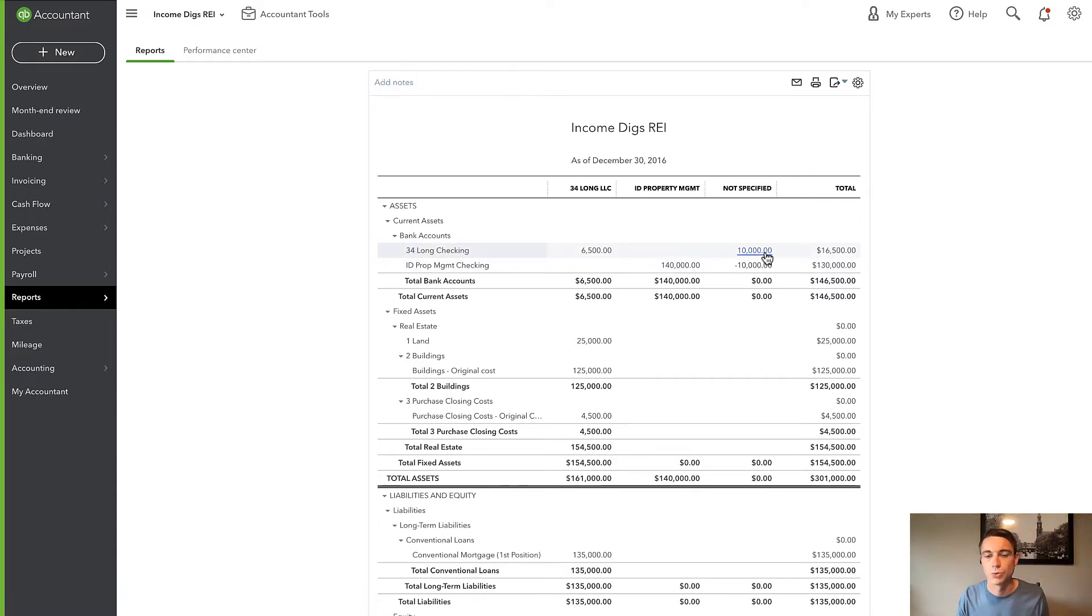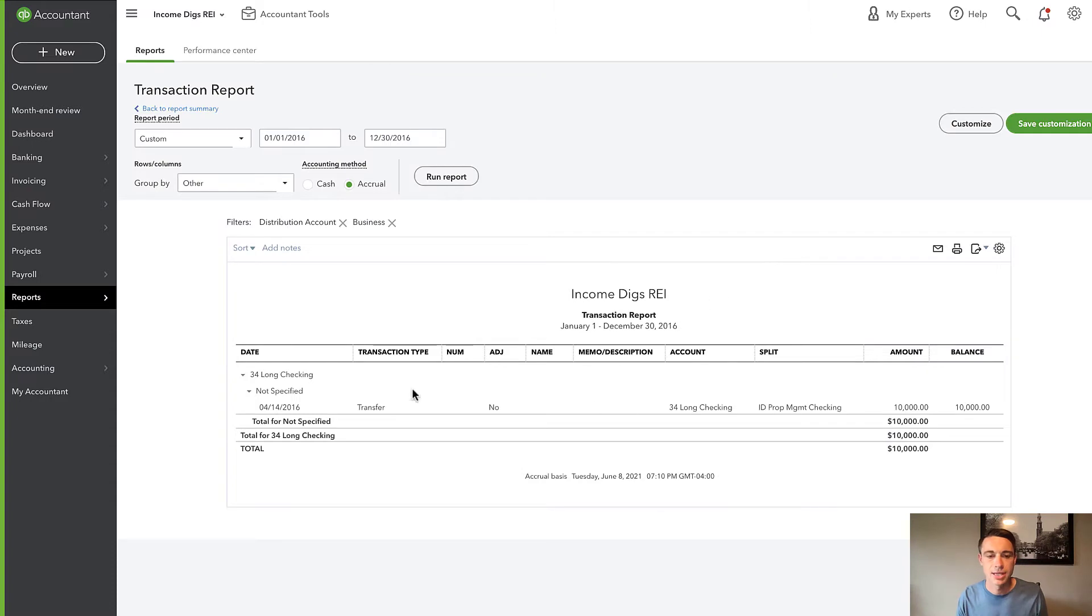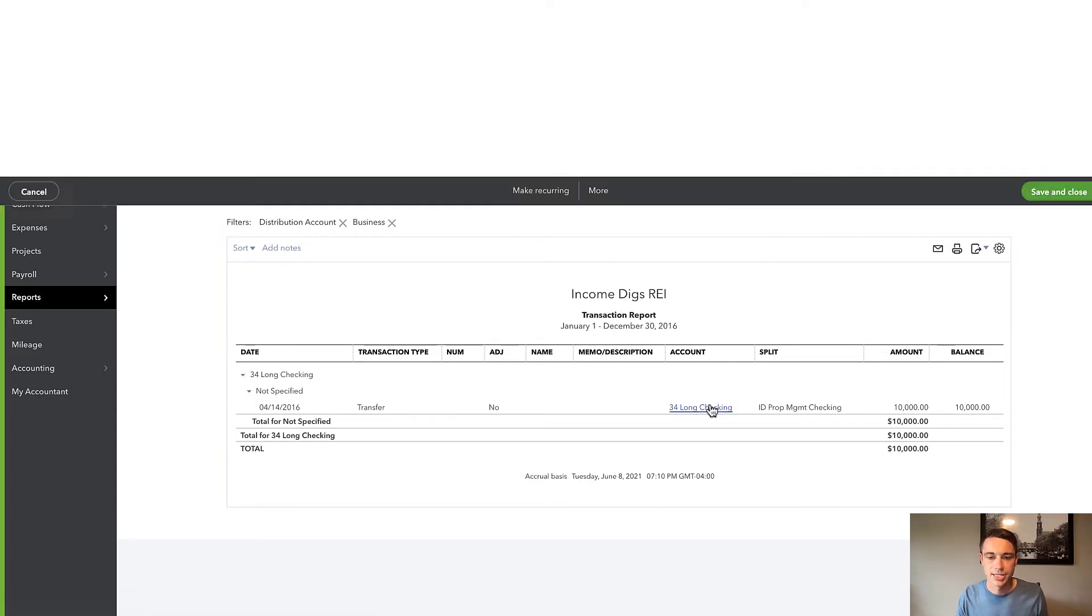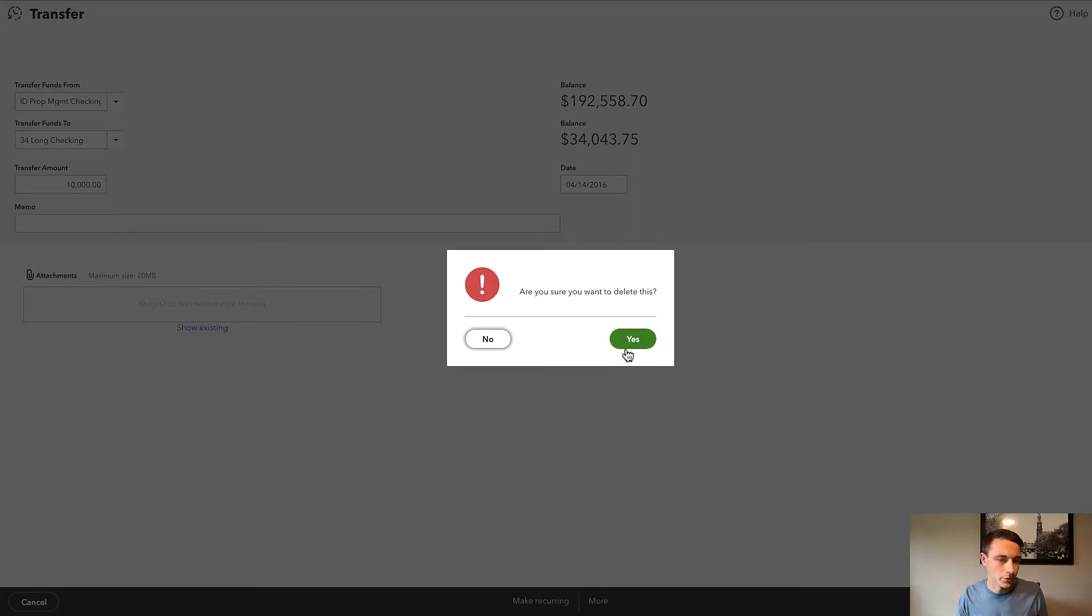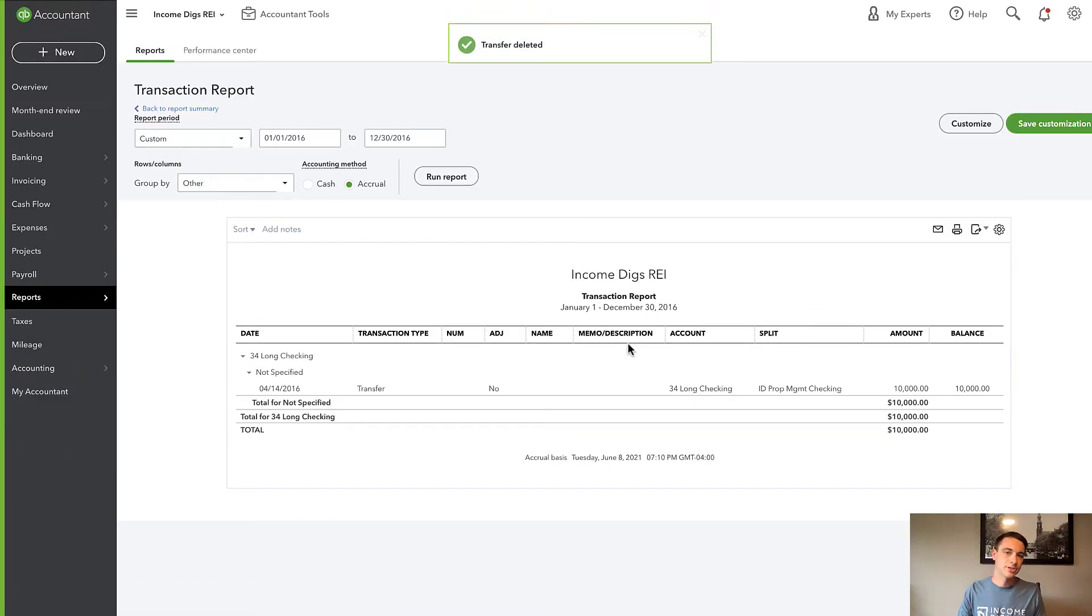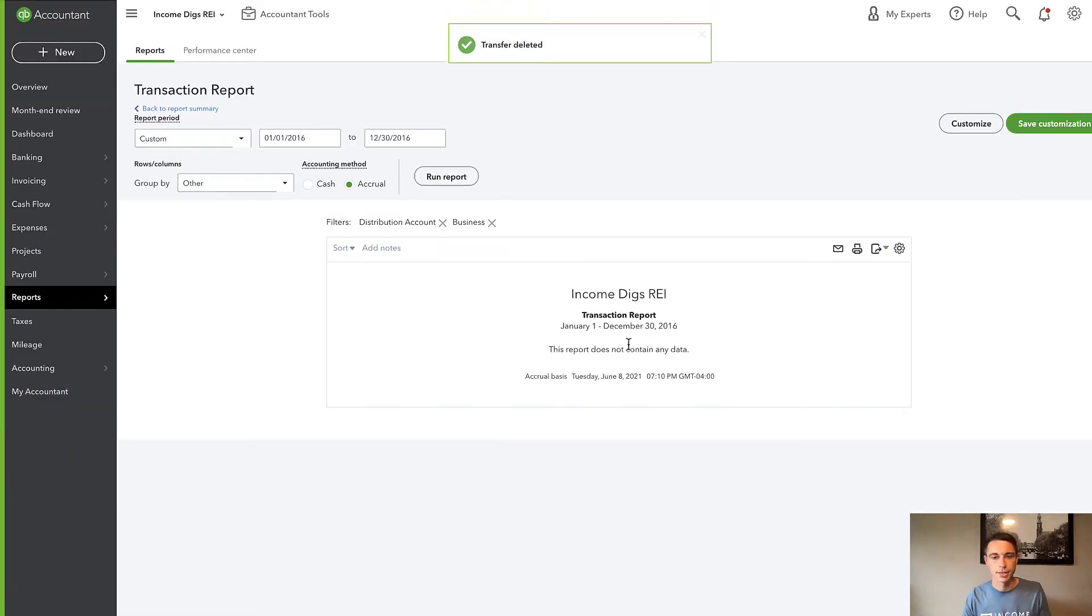So transfers will not work. We cannot use them. So I'm going to delete that transaction. That's really the only transaction type you can't use. So that's rule number one.